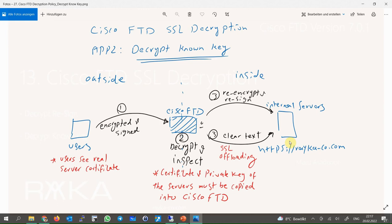In the second application, we are the owner of servers or websites within the network. Users from outside the network get services from our servers with the server's real certificate. In this method, we decrypt the content in Cisco FTD so it can be inspected to prevent any outside malicious content from reaching the server inside the network.